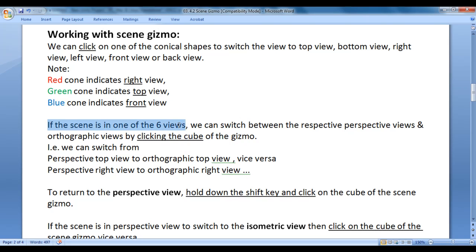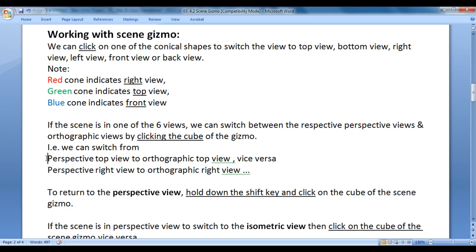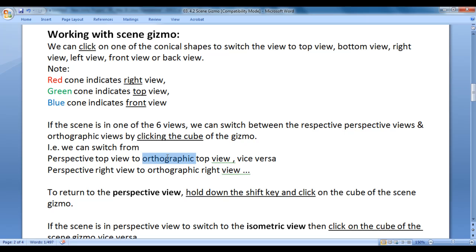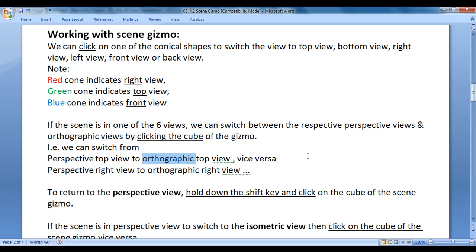If the scene is in one of the six views, we can switch between the respective perspective view and orthographic view by clicking the cube of the gizmo. These six views exist in perspective as well as orthographic — we have perspective top view, orthographic top view, perspective right view, orthographic right view, and so on. Orthographic view is meant to show only one side of the object, whereas perspective view is meant to show more than one side with depth.